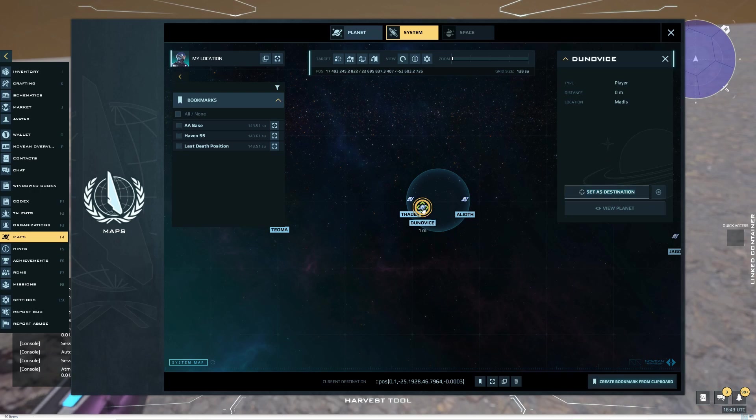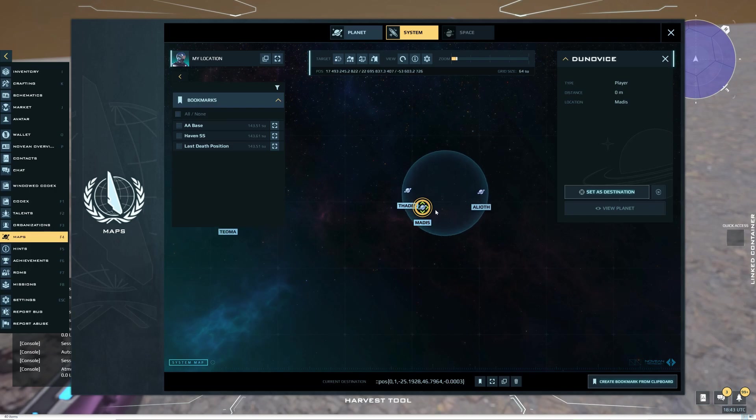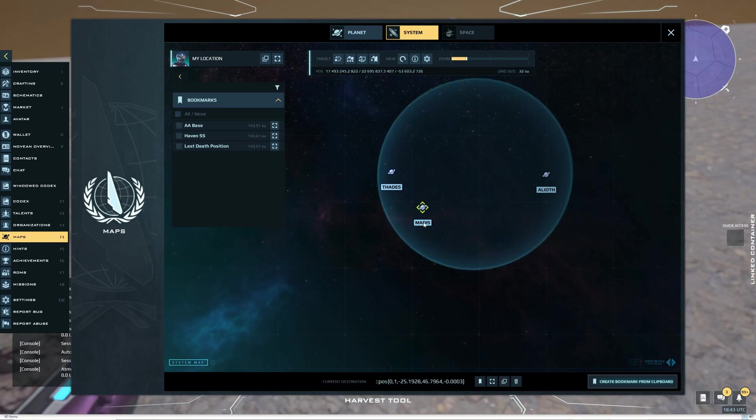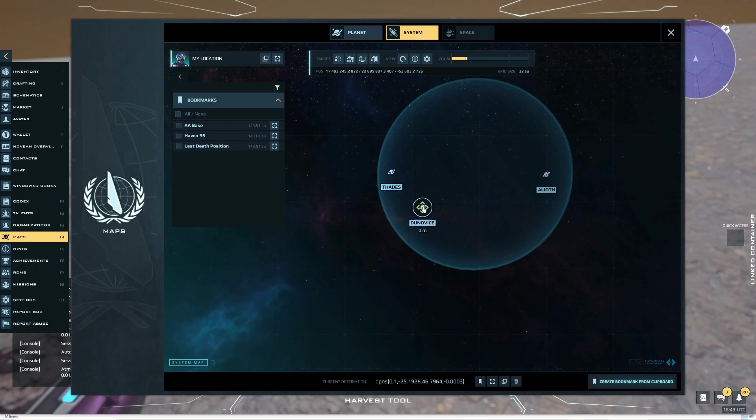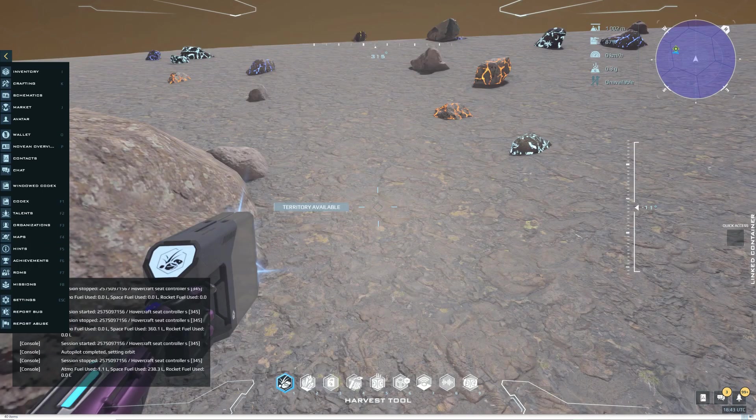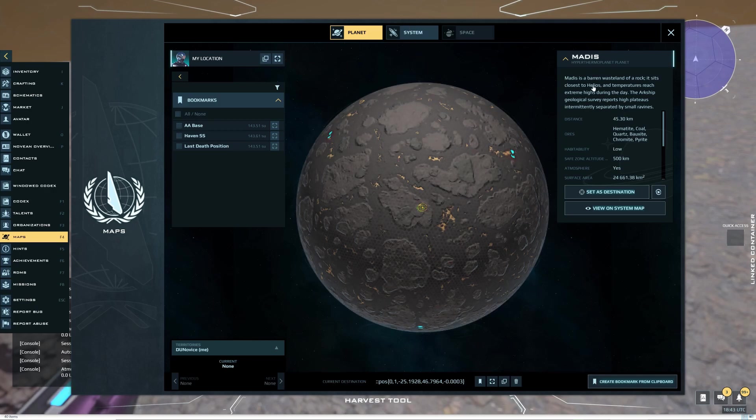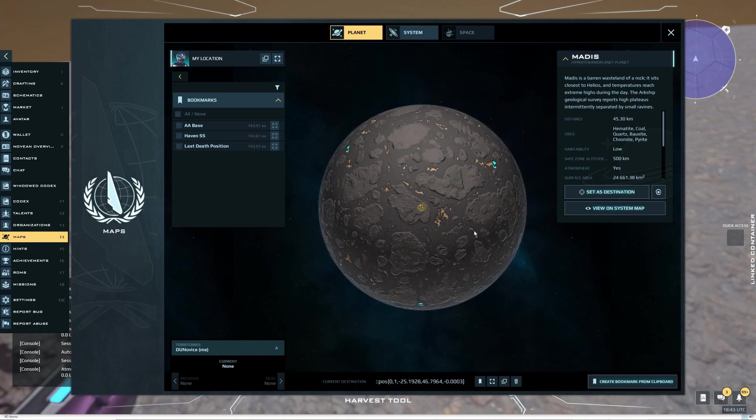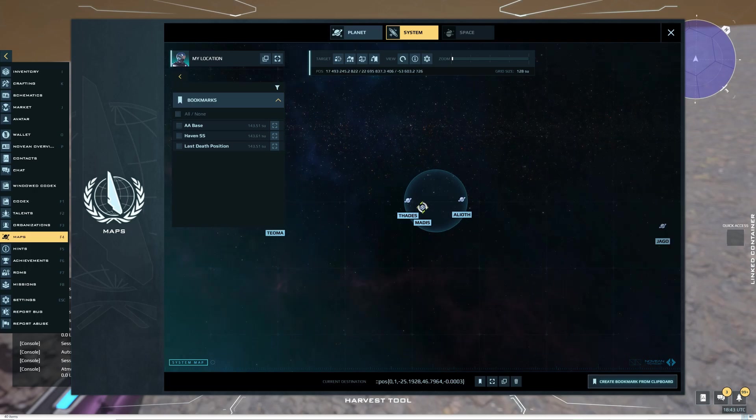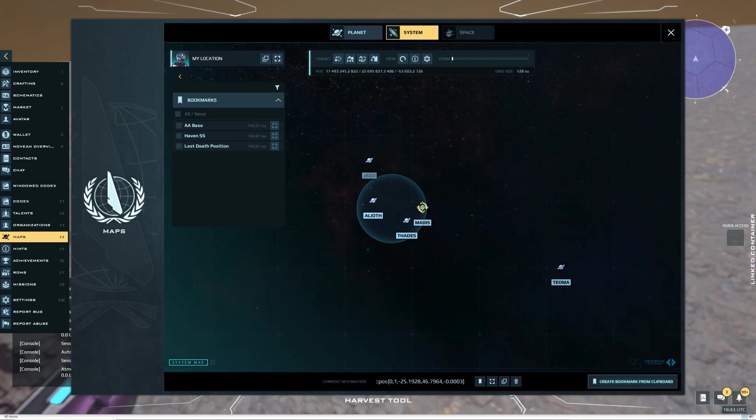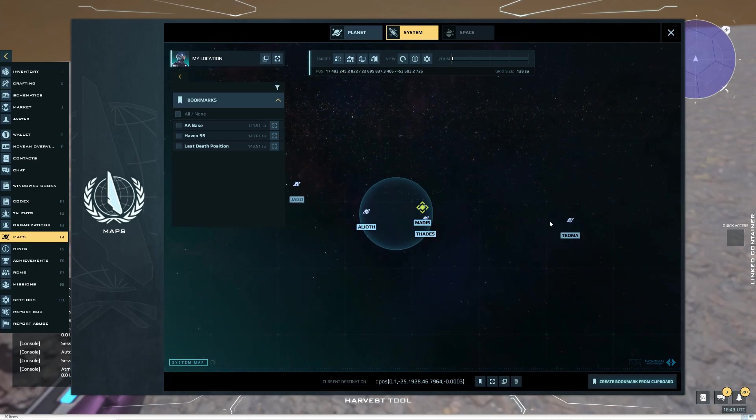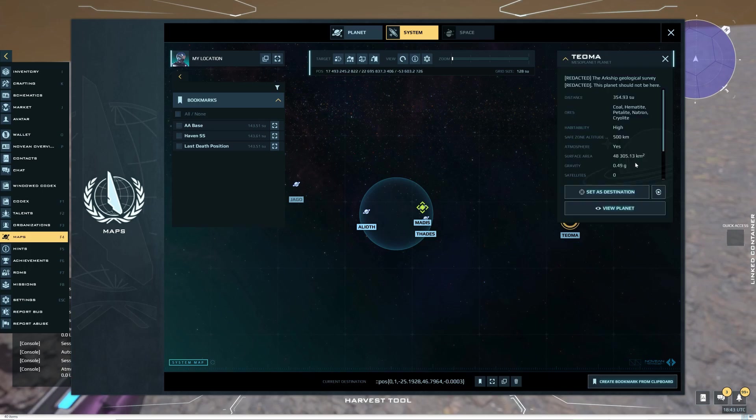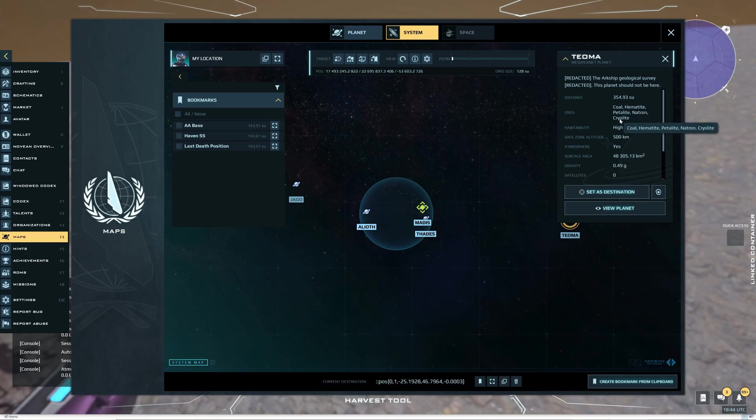Mattis has Chromite and Pyrite. So that's not all the ores, though. How do I find the rest of the ores? Well, unfortunately, right now, we've only got so many planets. You can go to Tioma. And Tioma has Petalite, Natron, which is another Tier 2, and Cryolite.